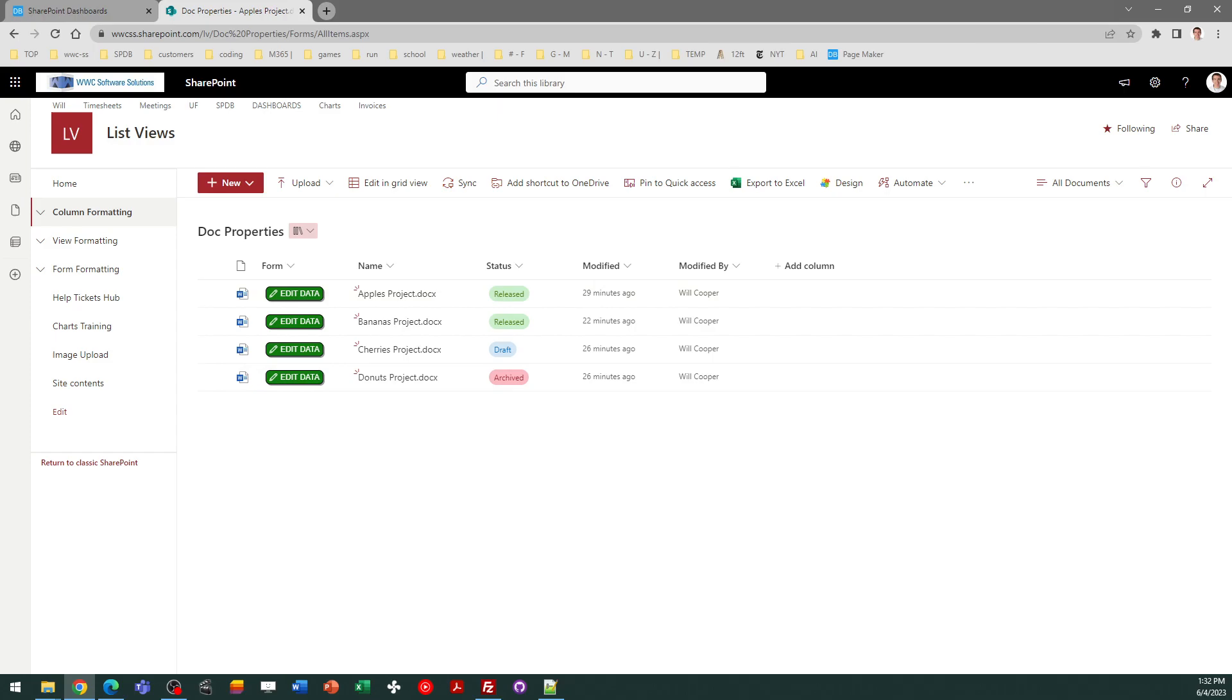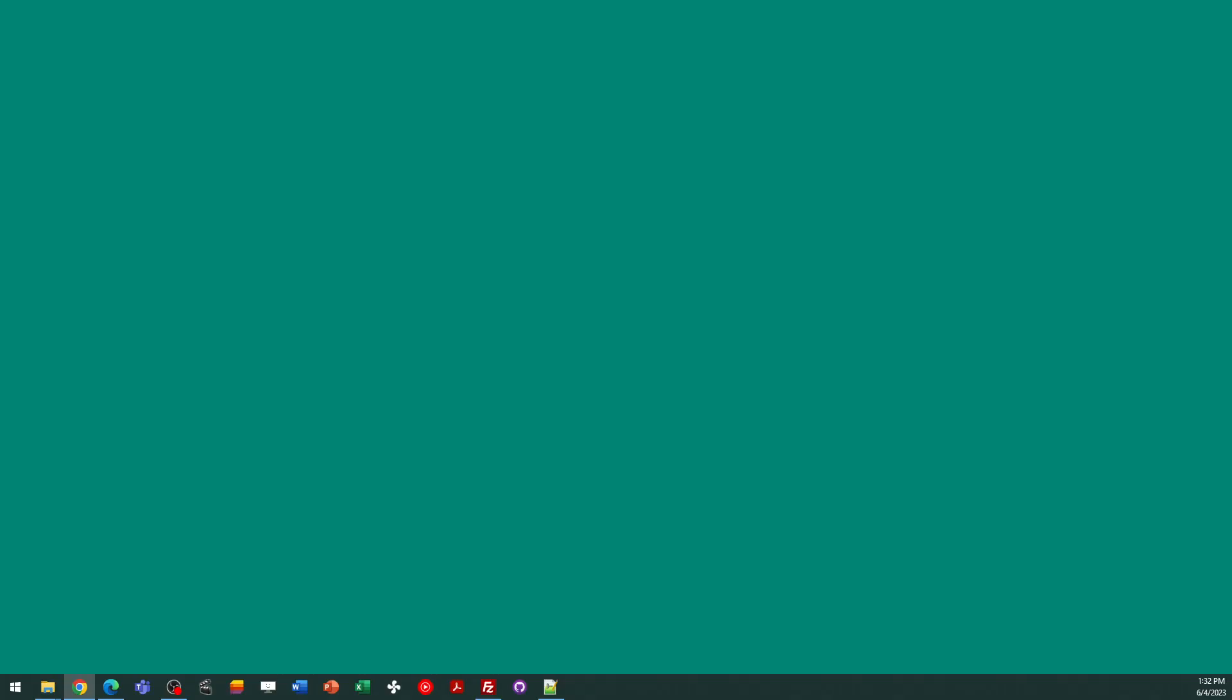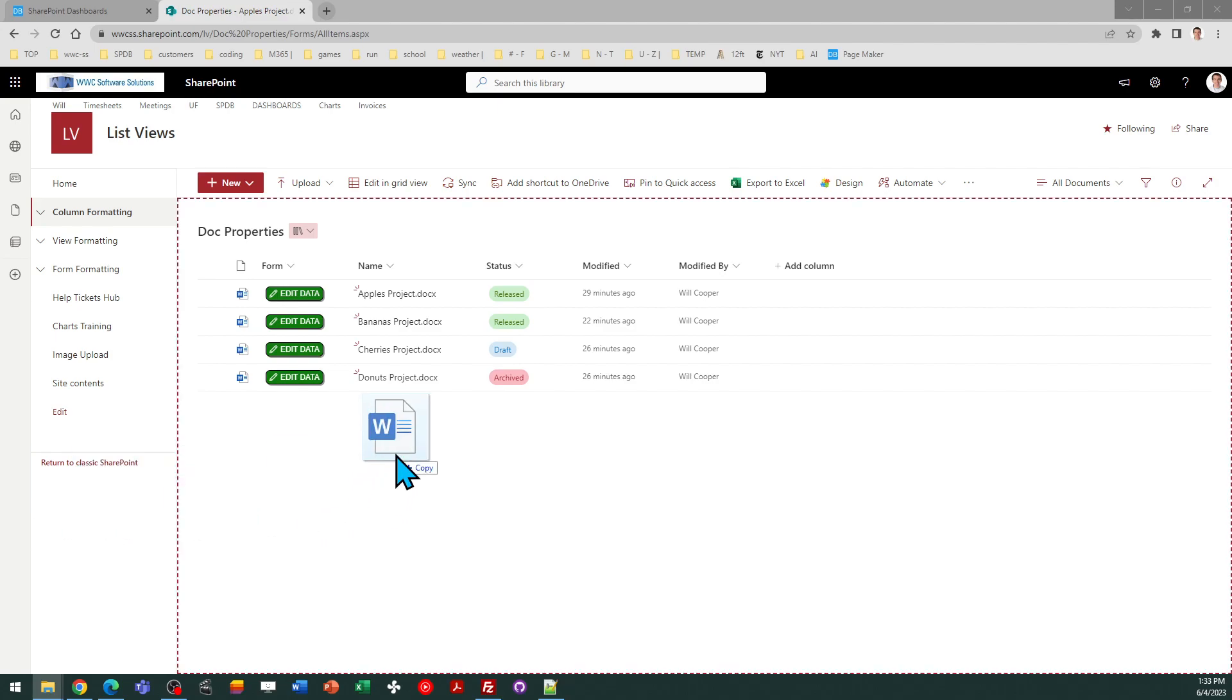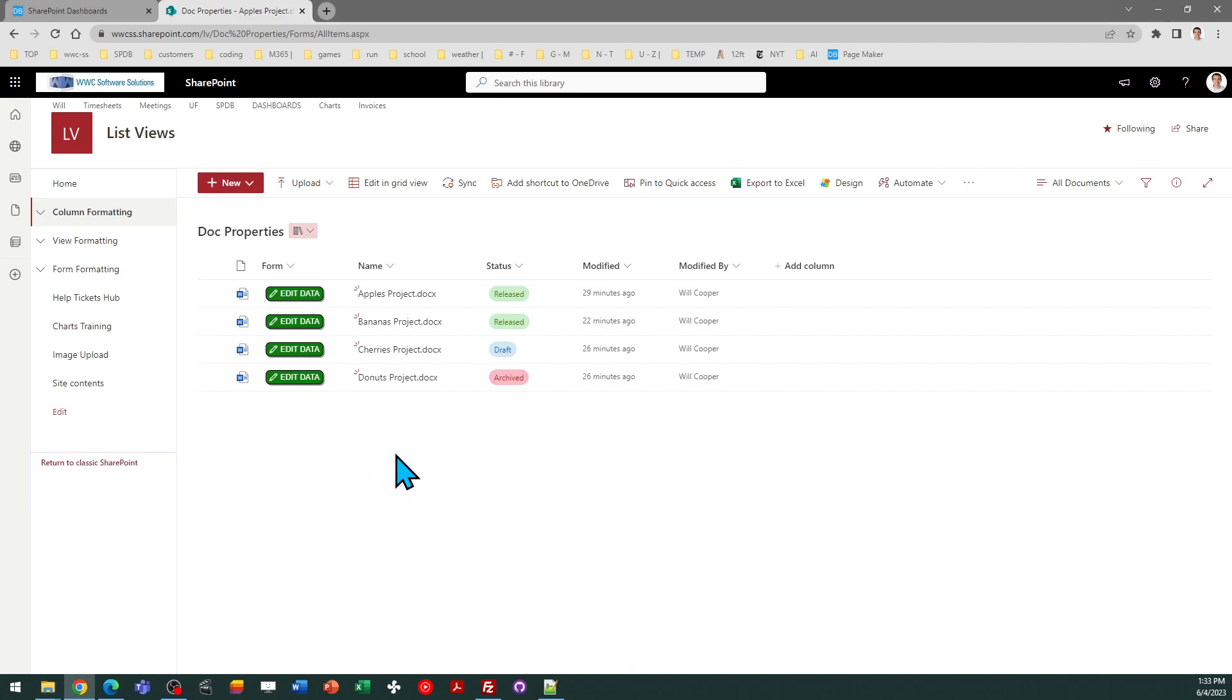Let's go ahead and drag and drop a new file there just to see how this works. As is normally the case, users will drag and drop files into libraries. I'm going to drag a new document in, which is called Year End Project Planning.